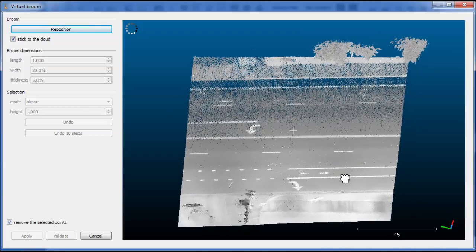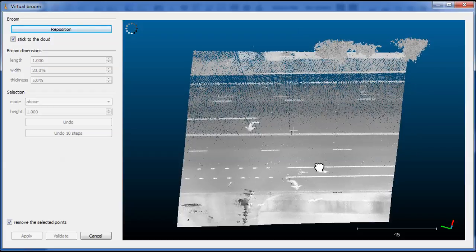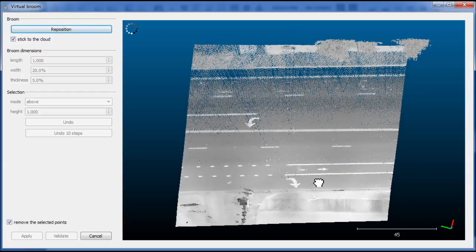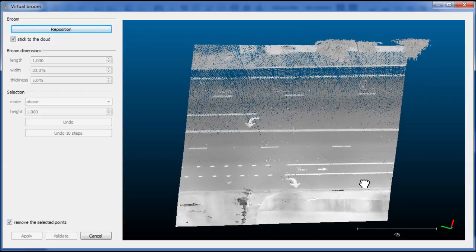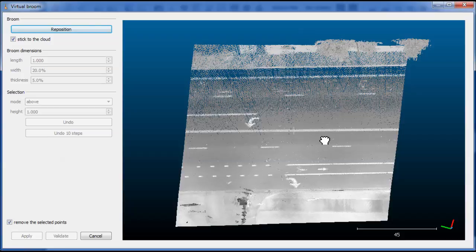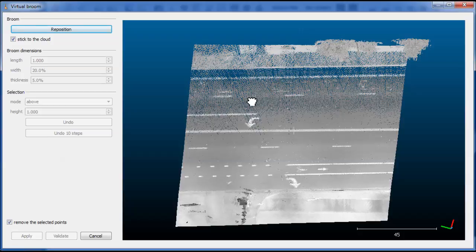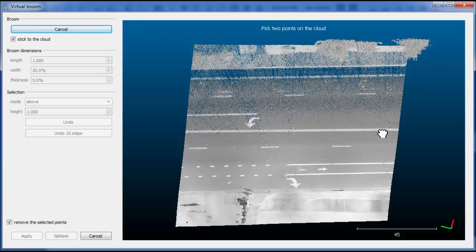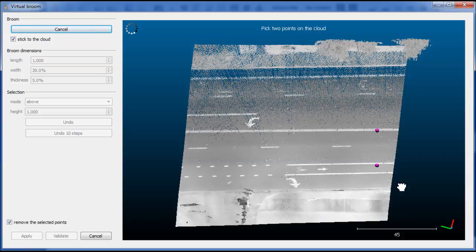The first thing you need to do before using this tool is to position the broom somewhere on the cloud. The broom will stick to the cloud surface. So you have to click on the Reposition button and define two points, one there and one there for instance.